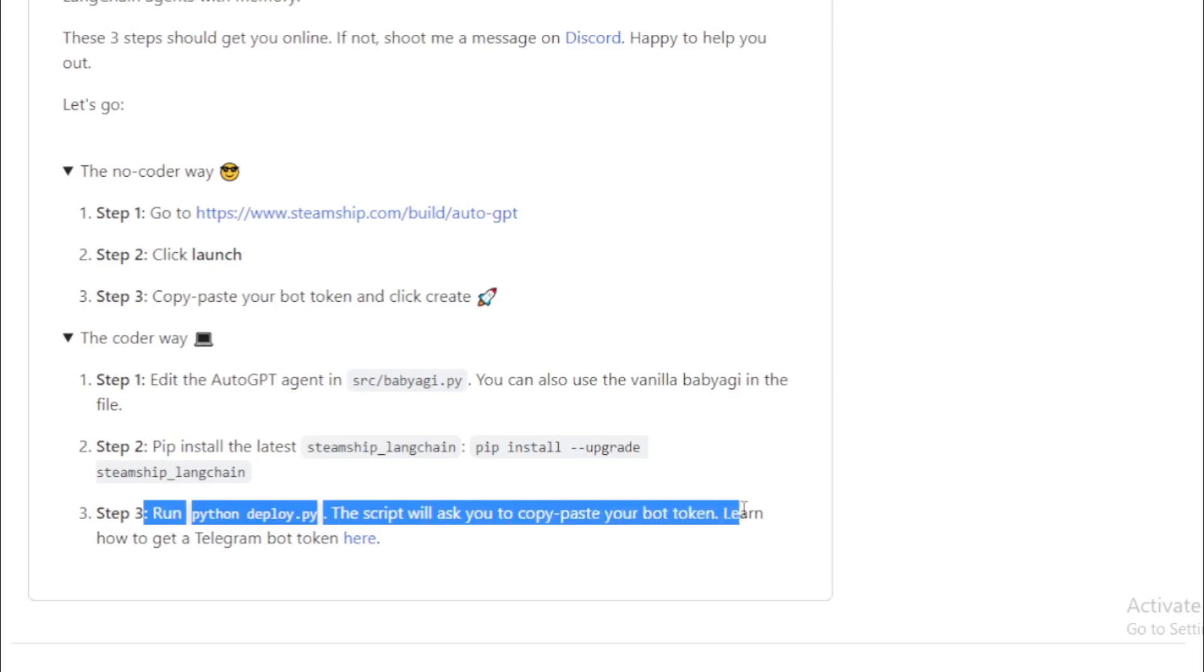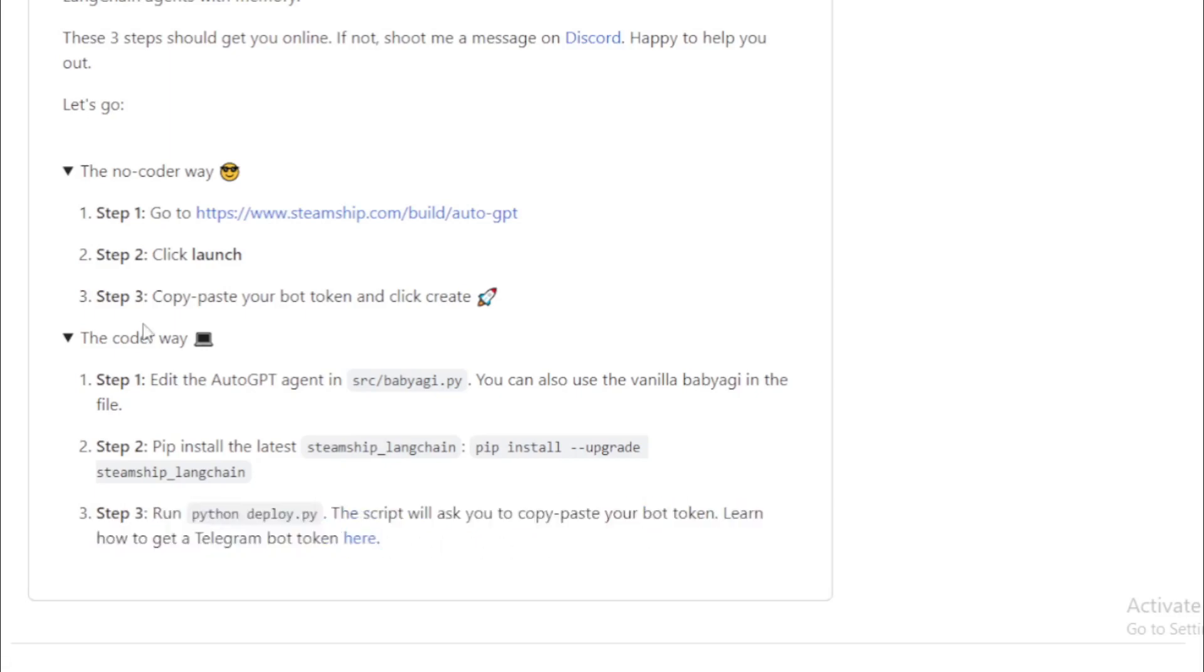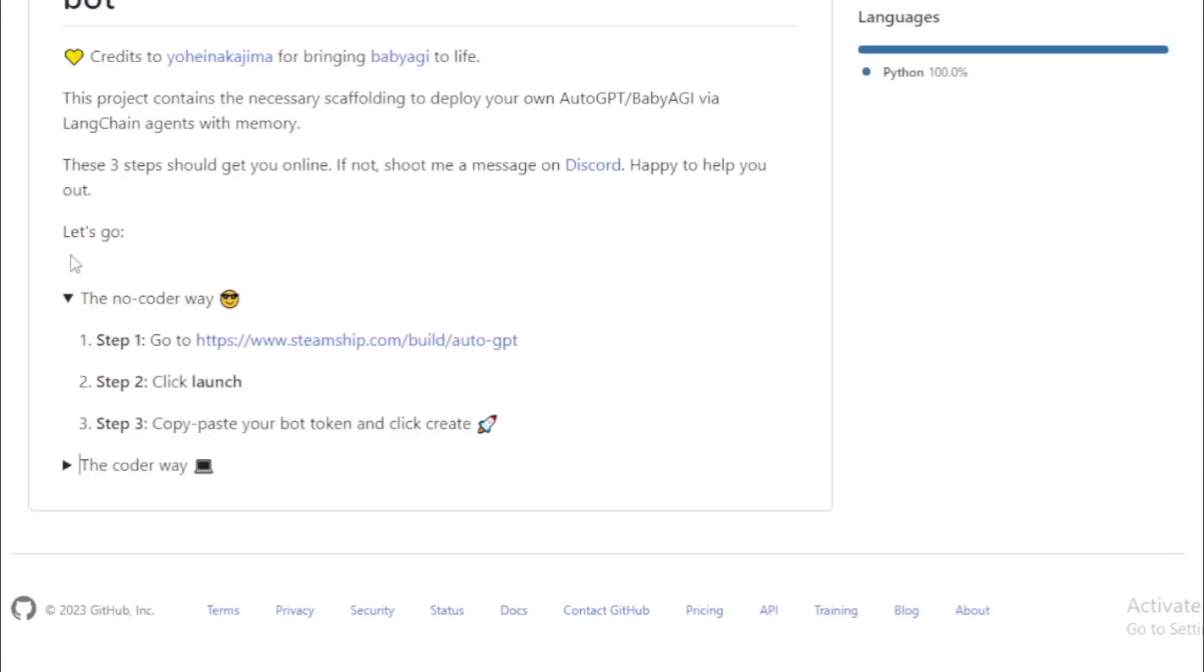In this video, I choose the no-coder way. Step 1, go to this URL.